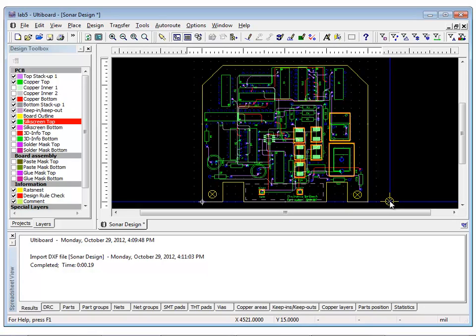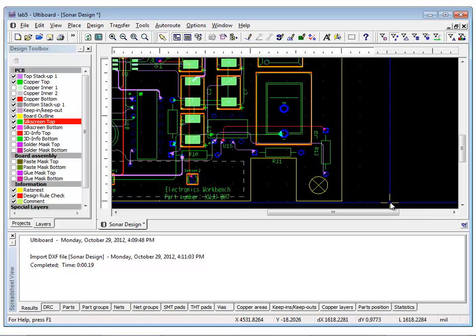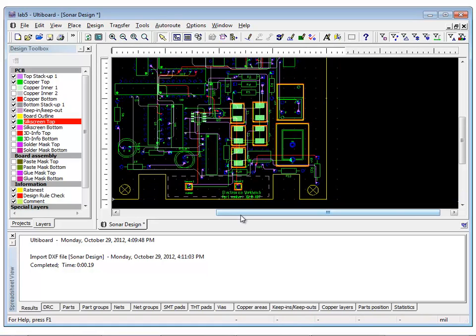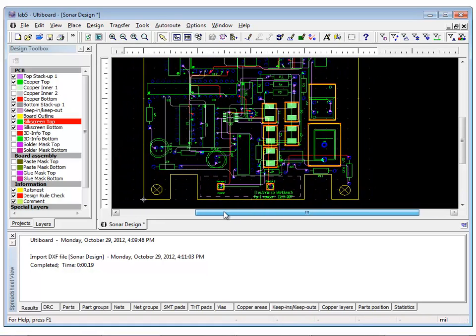To exit the hole placing mode, press the Escape key or right-click. In addition, you can place dimensions on one of the mechanical layers. This feature in UltiBoard allows you to integrate dimensional drawing features onto your board layout.